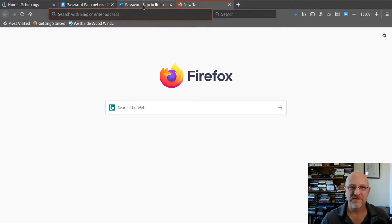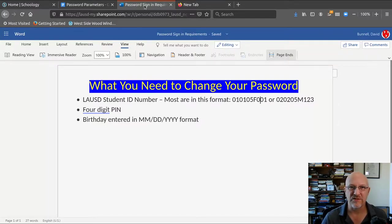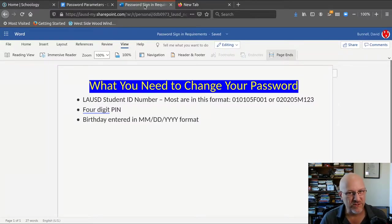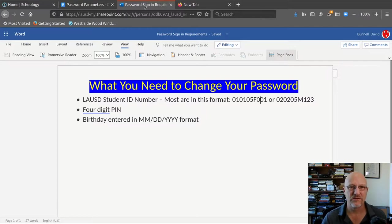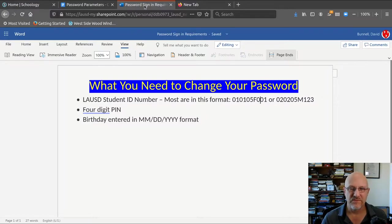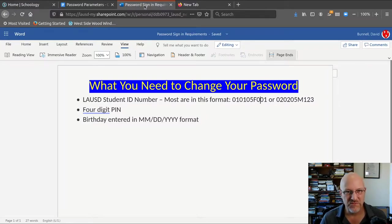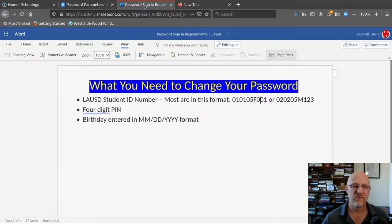The first step in doing this is you need to go get some information. Returning students, just check your student ID or you know your student ID already. And new students, check with your counselor or teacher, they will have this information.